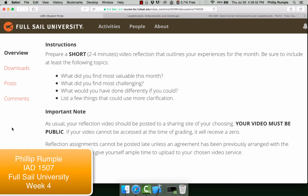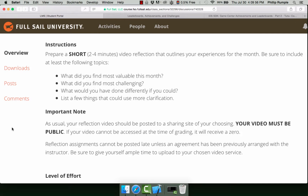Hello everybody, it's Philip from IAD 1507 and this is our week 4 review video. This week we were asked to answer a few questions and give our thoughts, so let's start from the beginning.